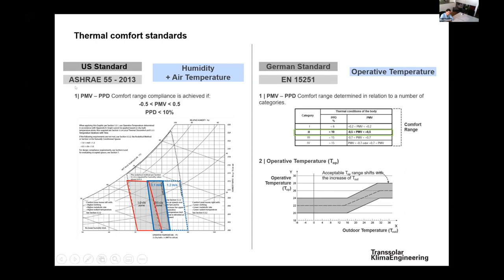The ASHRAE standard defines two zones on the psychrometric chart. In winter, comfort lies between roughly 70 and 80 Fahrenheit at specific humidity levels. In summer, a slightly higher temperature range is considered comfortable because you have fewer clothes on. In winter, you have more clothing, and in summer less, which is why the range is shifted slightly.